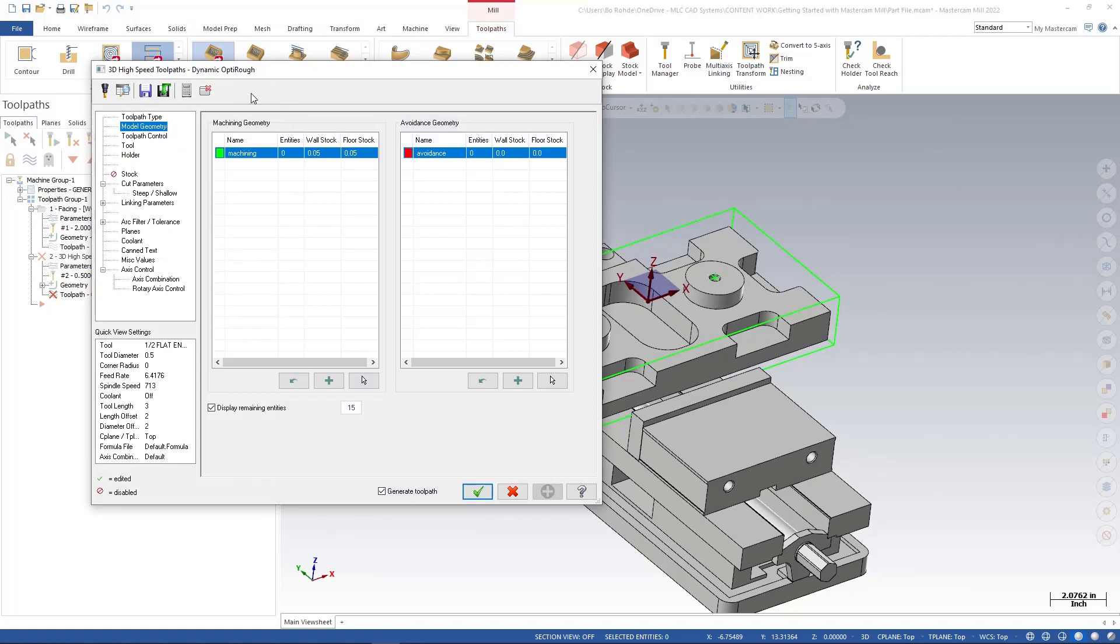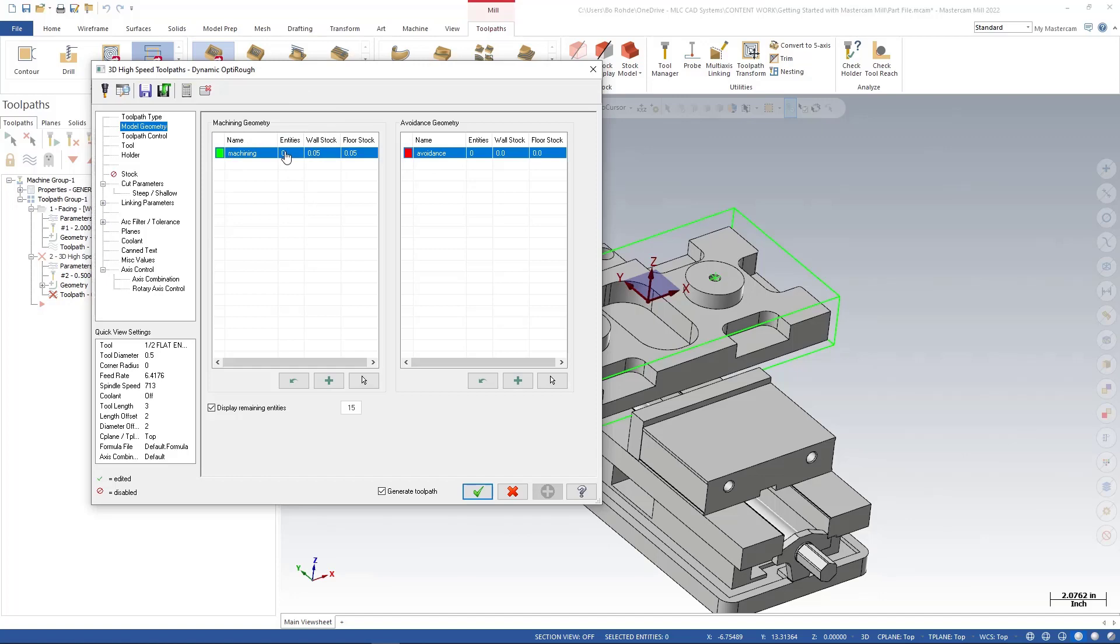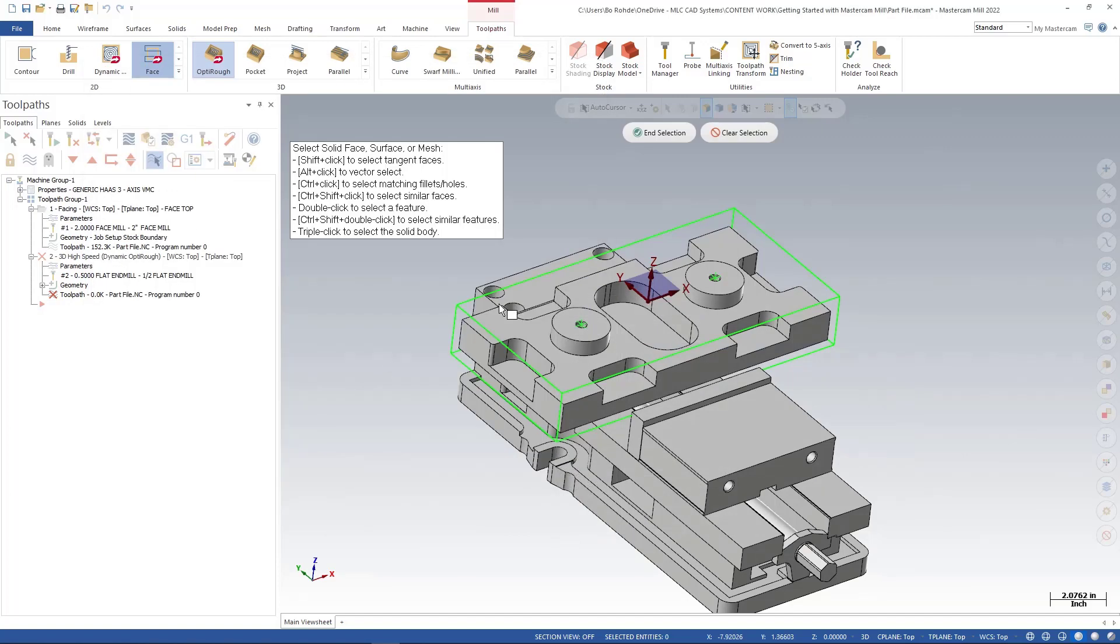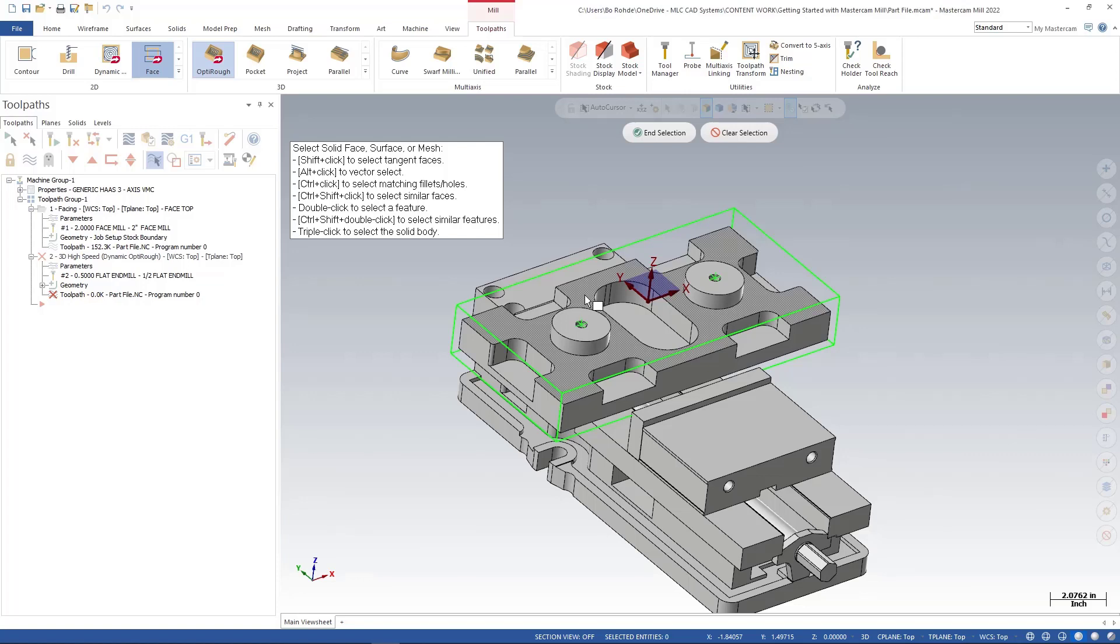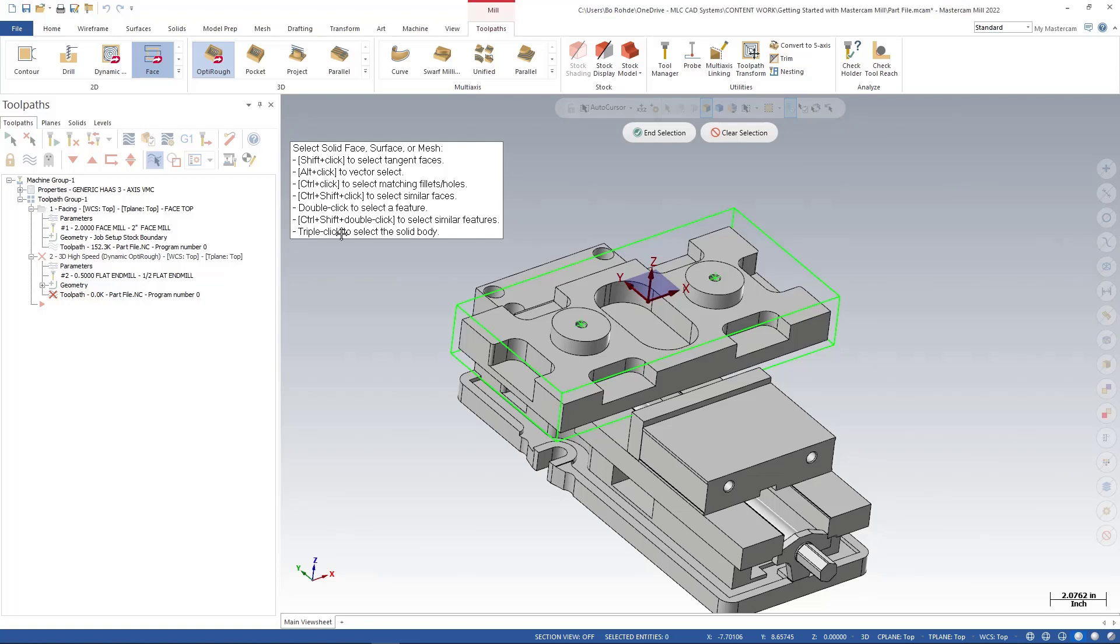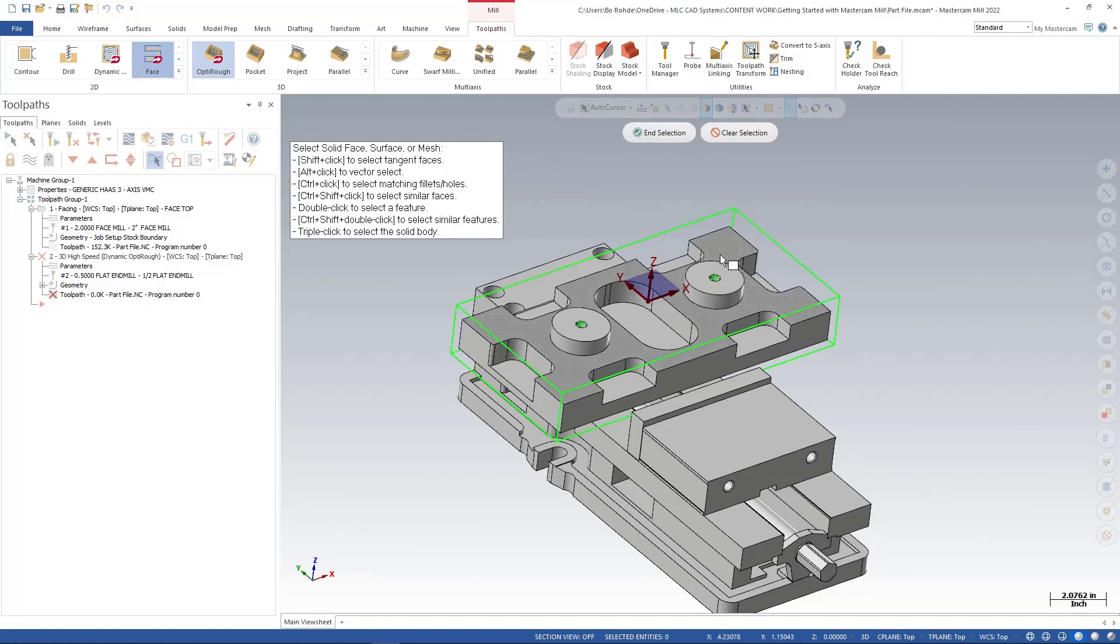My 3D high-speed toolpaths dynamic OptiRough window will pop up for me. The first thing it's asking is for our machining geometry. We have no entities selected at this point, so down here at the bottom right it says select entities. Now it's saying to select a solid face, surface, or mesh and it shows different ways inside of this tooltip of how to select all of the entities. So I'm going to make this one real easy. You can triple click, so if I come over and go to the top of mine and just click three times, one, two, three.